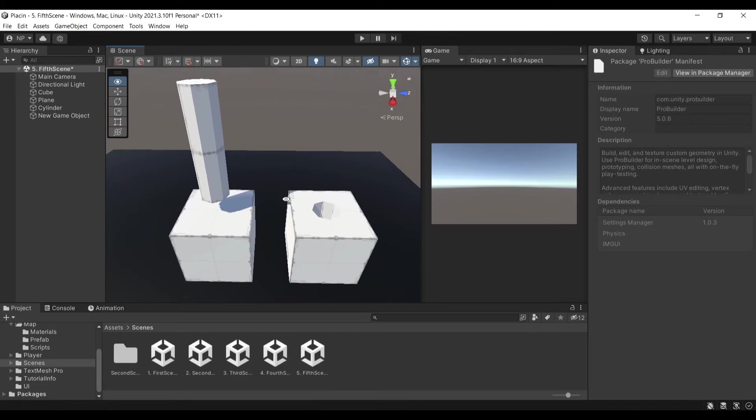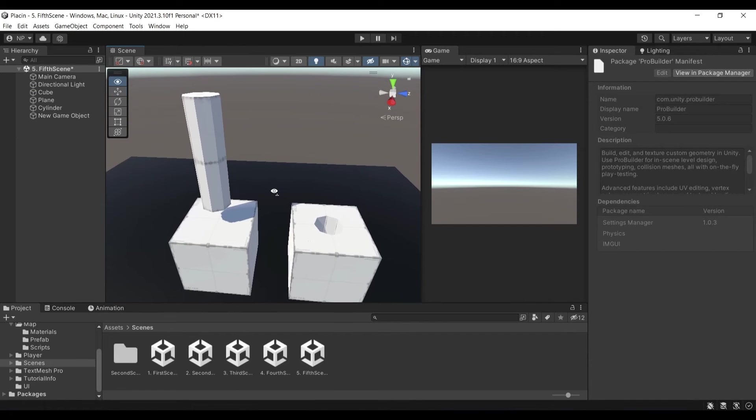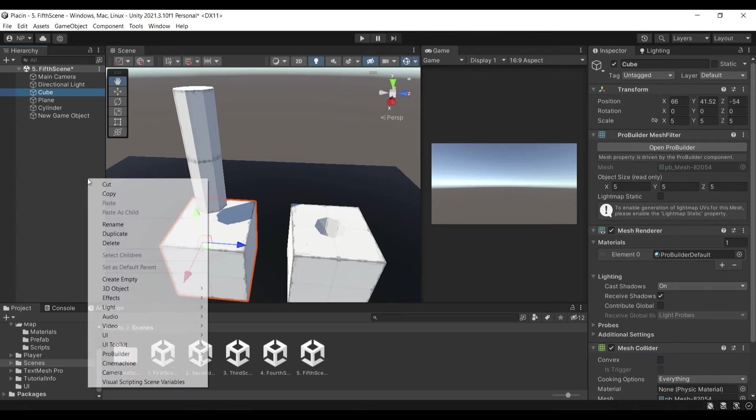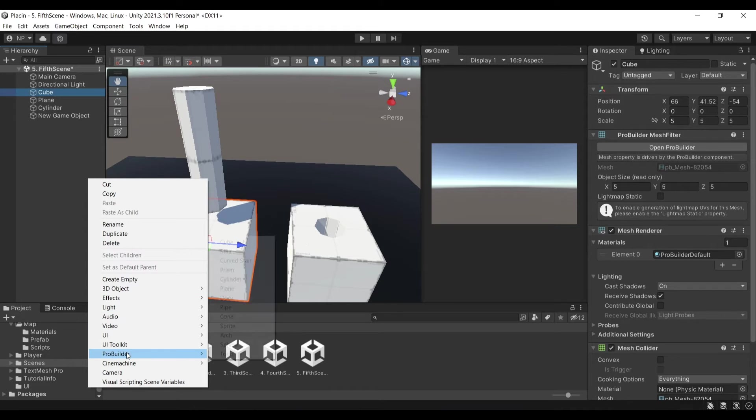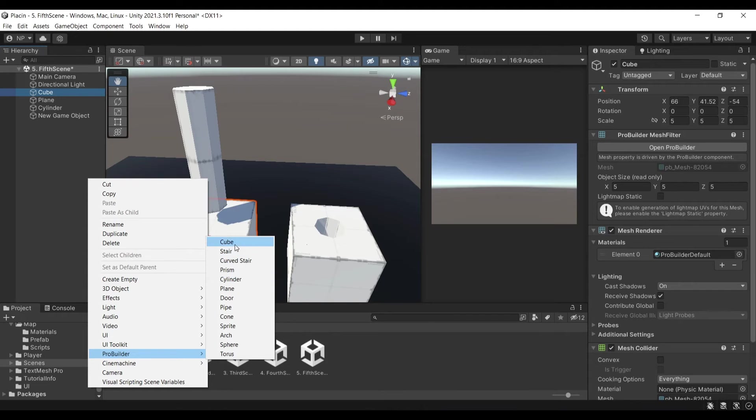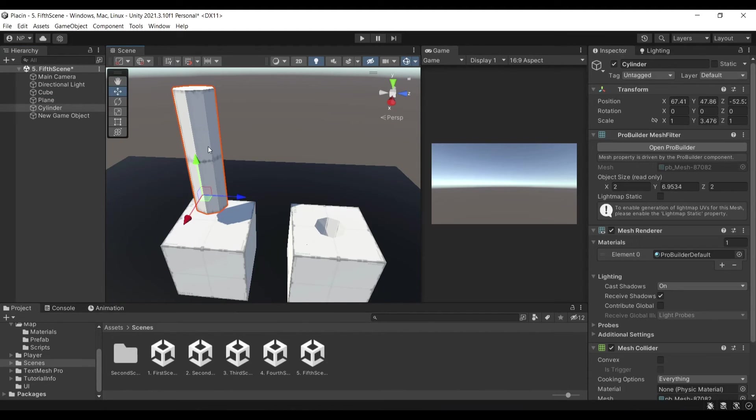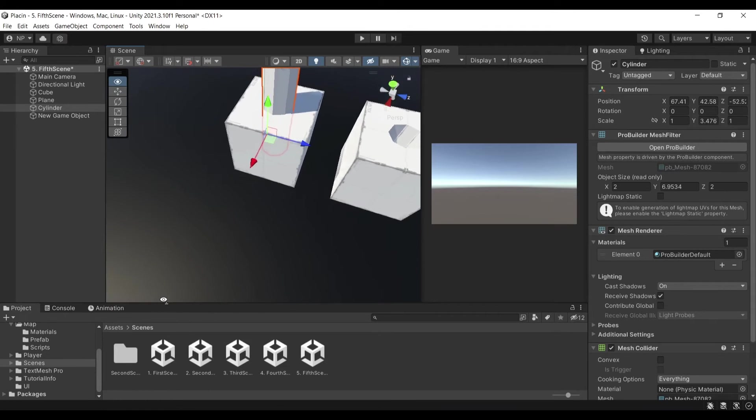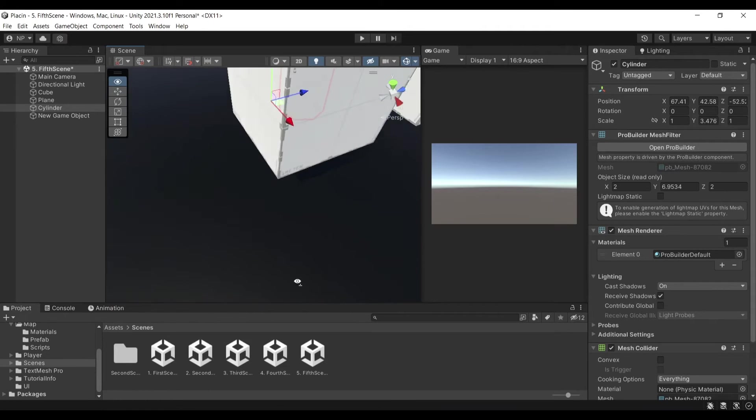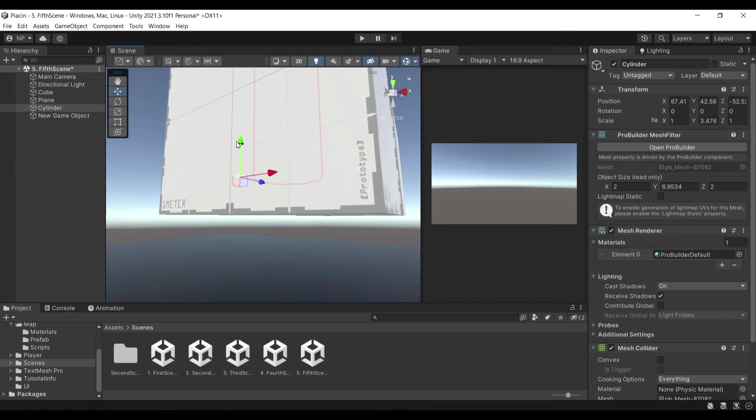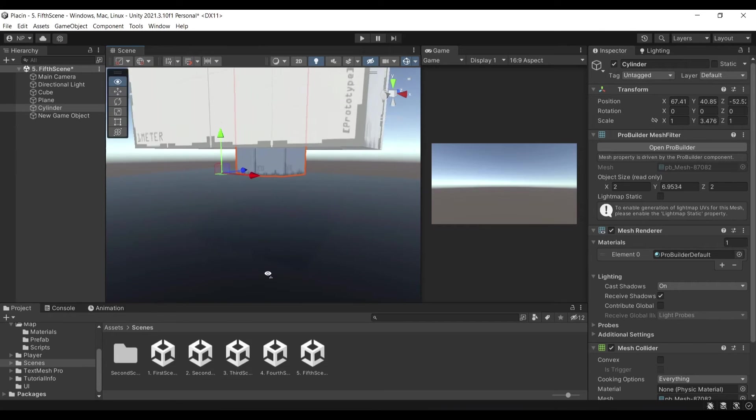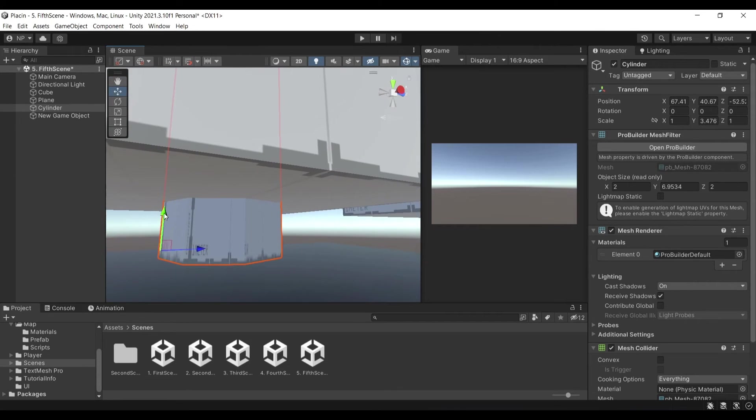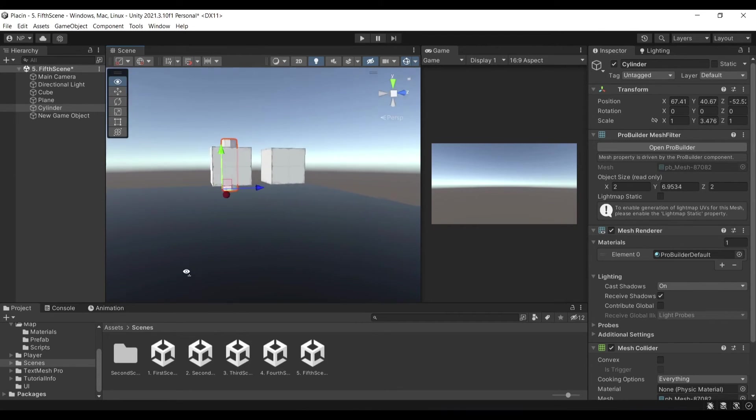So what we have here is a cylinder and a cube. I've created this using right click, go down to ProBuilder and then click Cube and then Cylinder. So create the cube and the cylinder. I will just push the cylinder inside of the cube where I want the hole to be created, and I'll make sure that it passes through the other side.